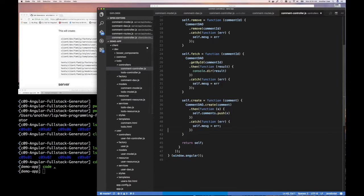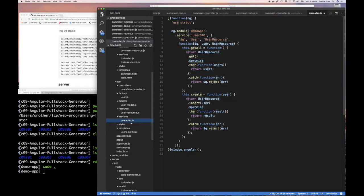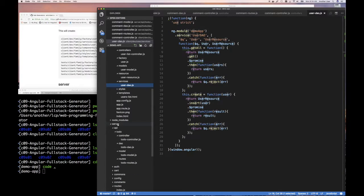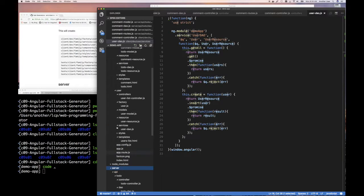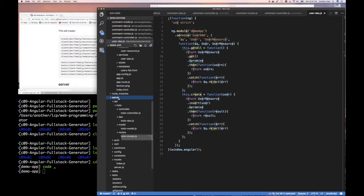We're going to be working in our application directory, so I'm going to start up my code editor. My code editor is up and where we left off last time, we're looking at the client code. We generated a user module with all these different files, but we're not going to be working on the front end right now — we're going to be working at the backend, the server.